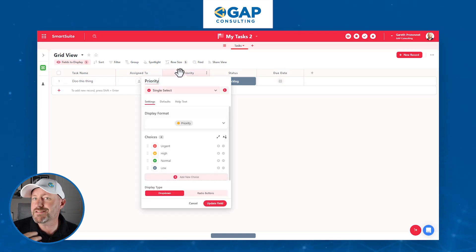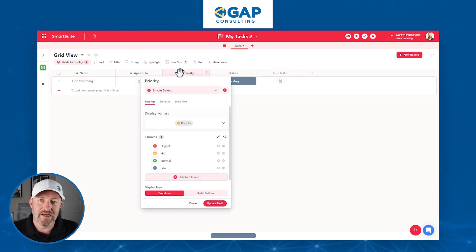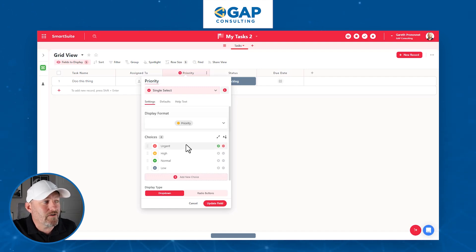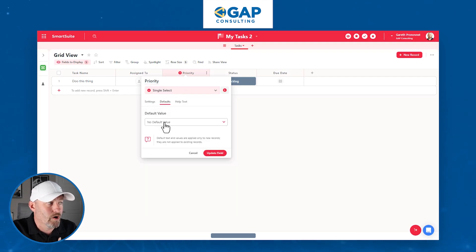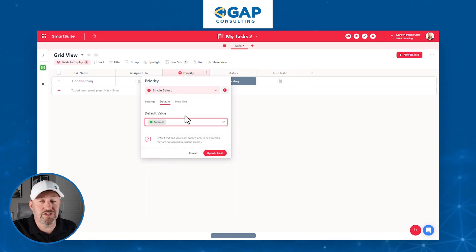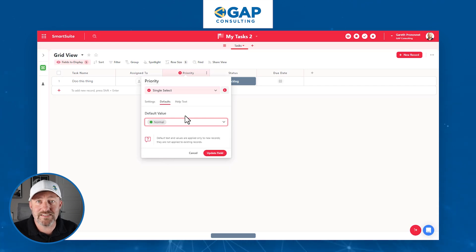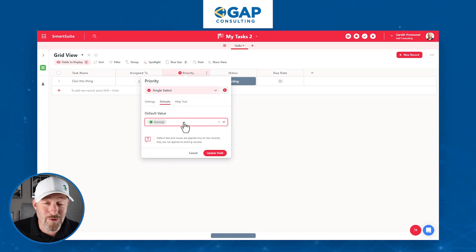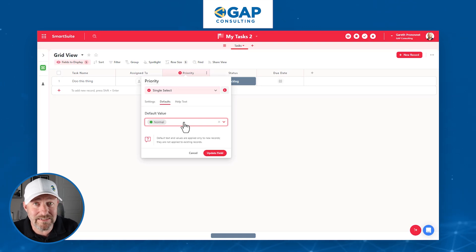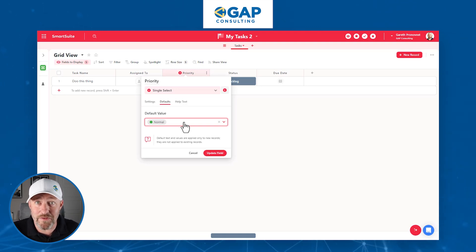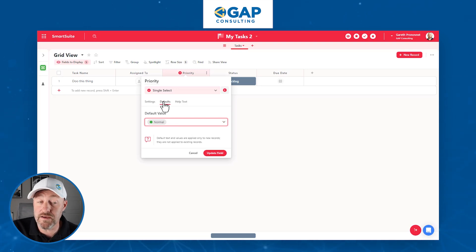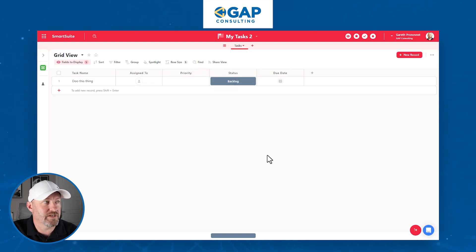Next is Priority. It's up to you if you want to keep this or not. I personally tend to keep it in my task list, but I don't use it all that often. I set a default value of Normal and kind of just leave it alone. Only under very rare conditions do I mark tasks as urgent — to be fully transparent, if I have an urgent task, I usually just take care of it without even adding it to my task list. Set up a default value if you'd like and update the field.